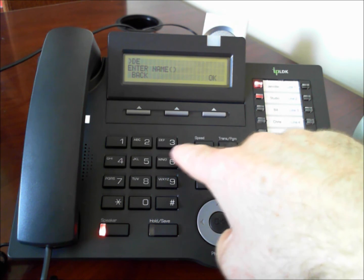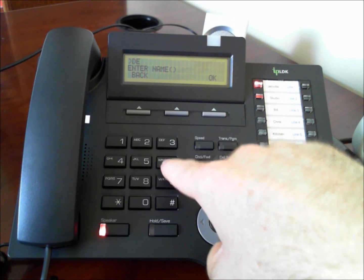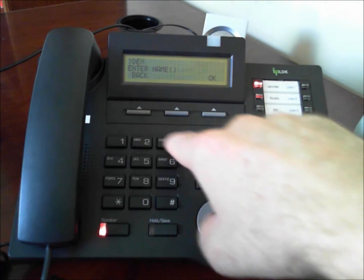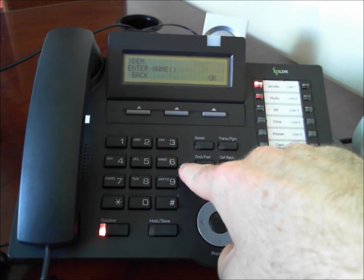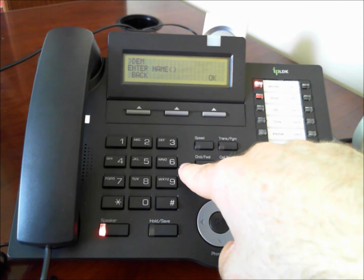M is the first letter on the sixth key so six one. And finally O which is the third letter on the sixth key.